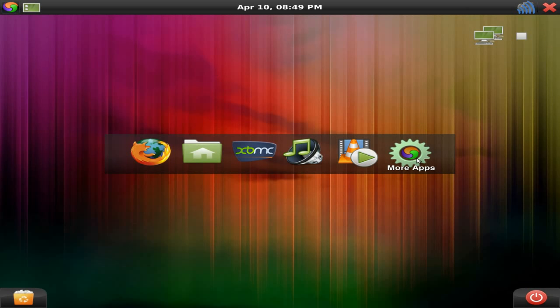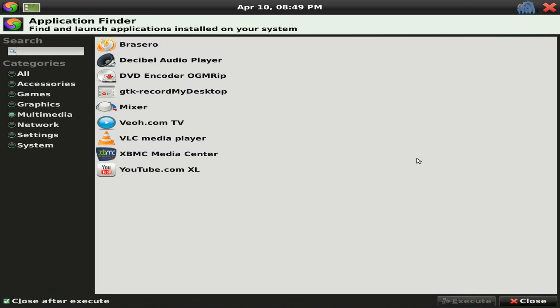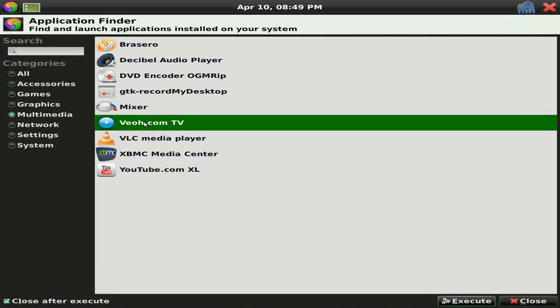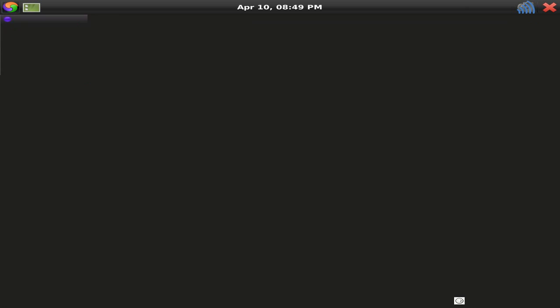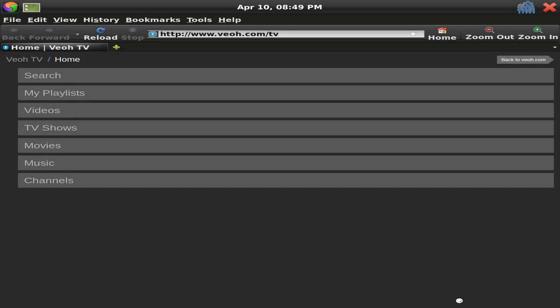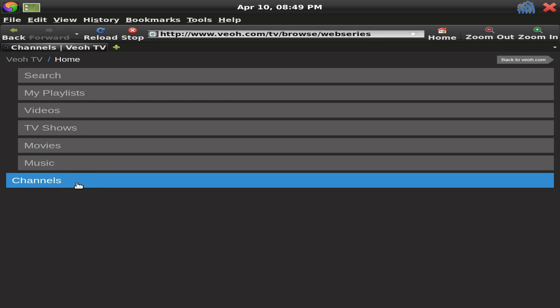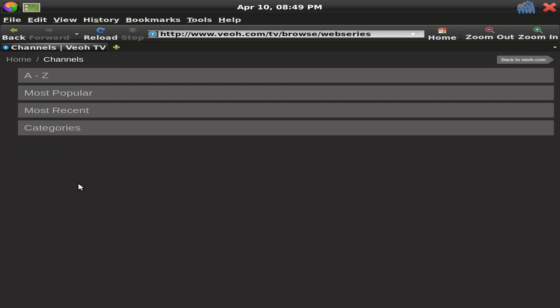We'll go down to more apps, which is the same as your menu, really. There's no difference. VEOH.com TV. Another online video service. It's similar to YouTube. There's loads out there. There's millions and millions. YouTube's the most popular, but there's lots and lots of others.